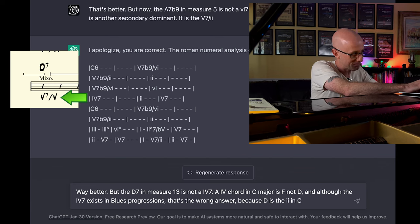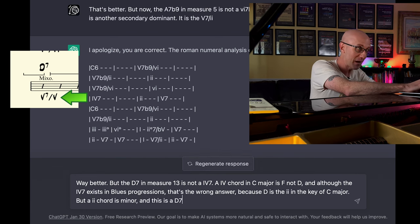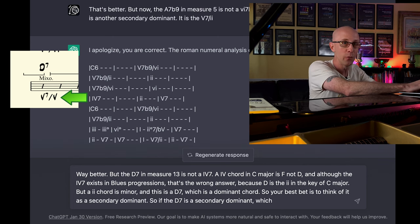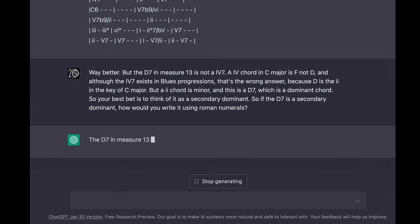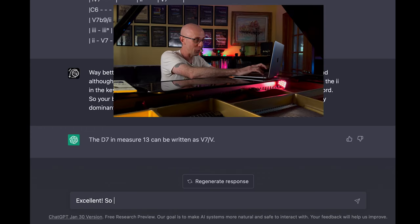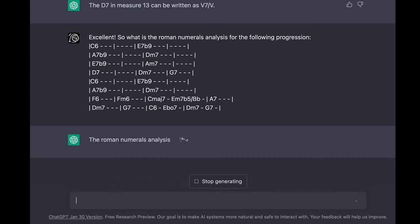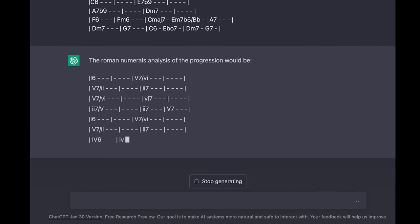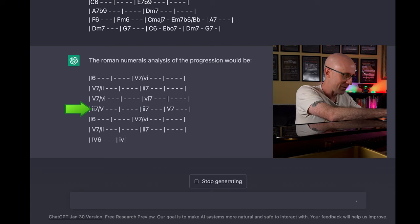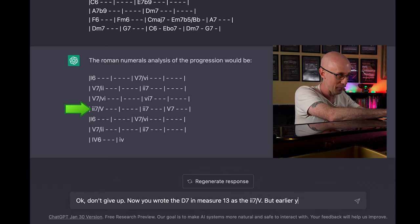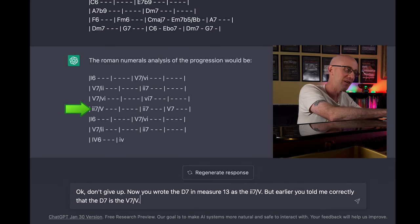And although the 4 7 exists in blues progressions, that's the wrong answer because D is the 2 in the key of C major. But a 2 chord is minor, and this is a D7, which is a dominant chord. So your best bet is to think of it as a secondary dominant. So if the D7 is a secondary dominant, how would you write it using Roman numerals? — The D7 in measure 13 can be written as 5 7 of 5. — Excellent. So what is the Roman numeral analysis of the following progression? — And she got stuck on the 4 minor. Don't give up. Now you wrote the D7 in measure 13 as a 1 minor 7 of 5, but earlier you told me correctly that the D7 is the 5 of 5.